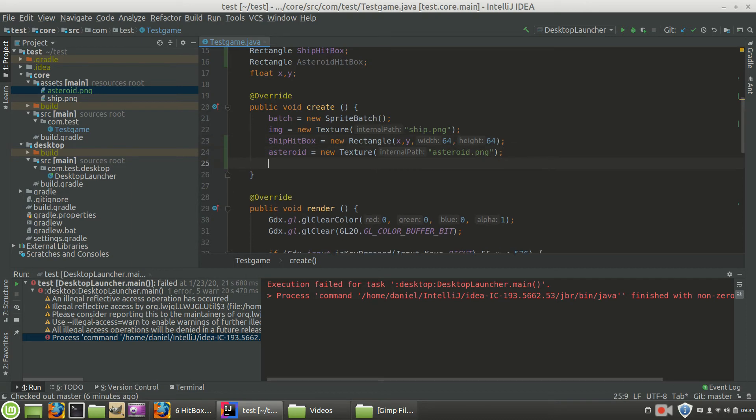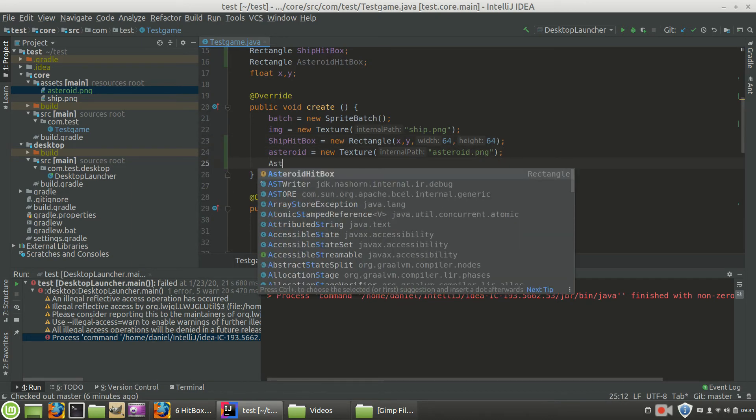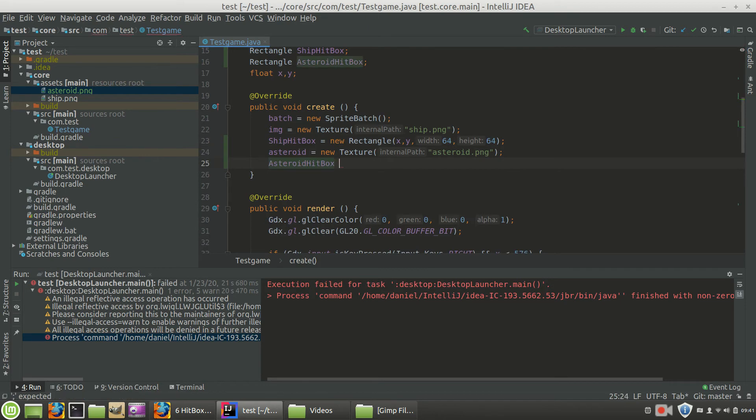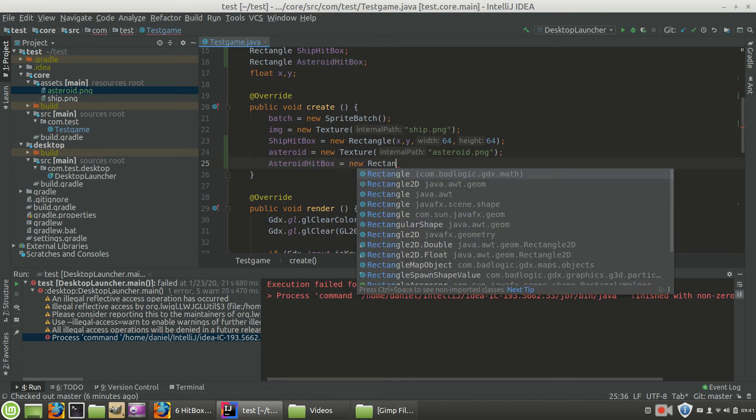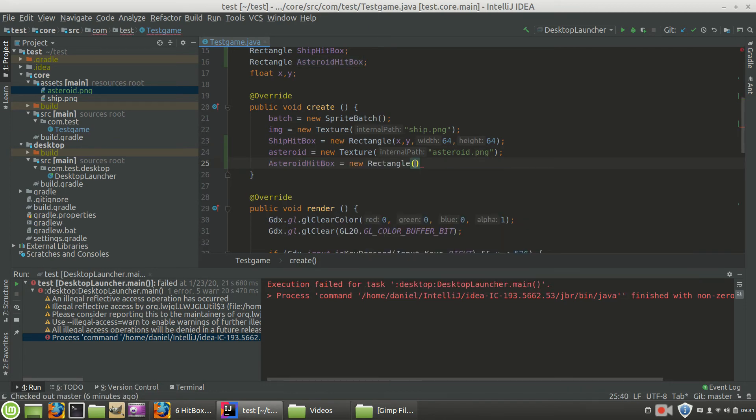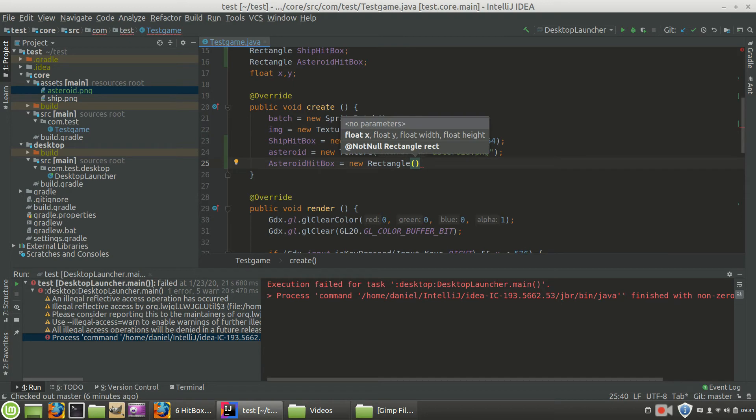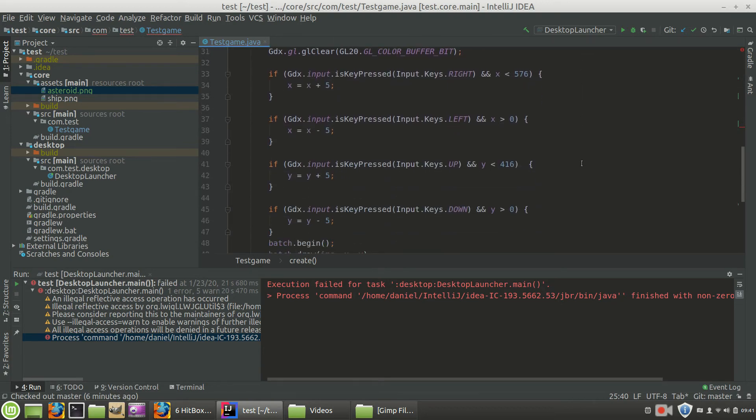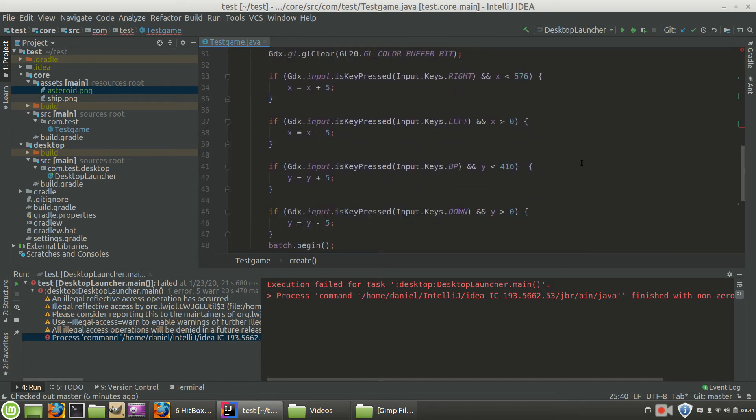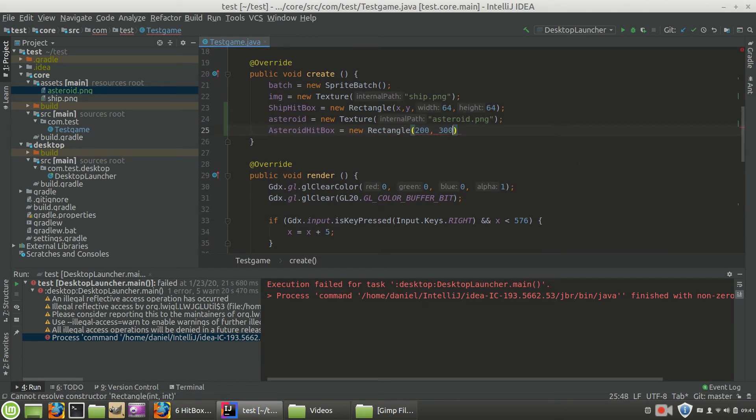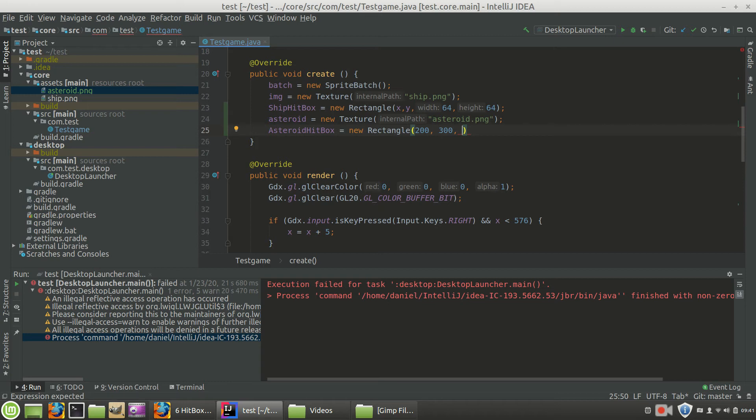Now for our asteroid, it was a 32 pixel by 32 pixel. So what we're going to do is go asteroidHitBox equals new rectangle. And it's going to be at the position, where do we put that rectangle? We put it at 200, 300. So the lower left-hand corner is going to be 200, 300. It's just going to sit there. The asteroid is not going to go anywhere. So it's going to be a fixed value. We're not going to be using x and y.